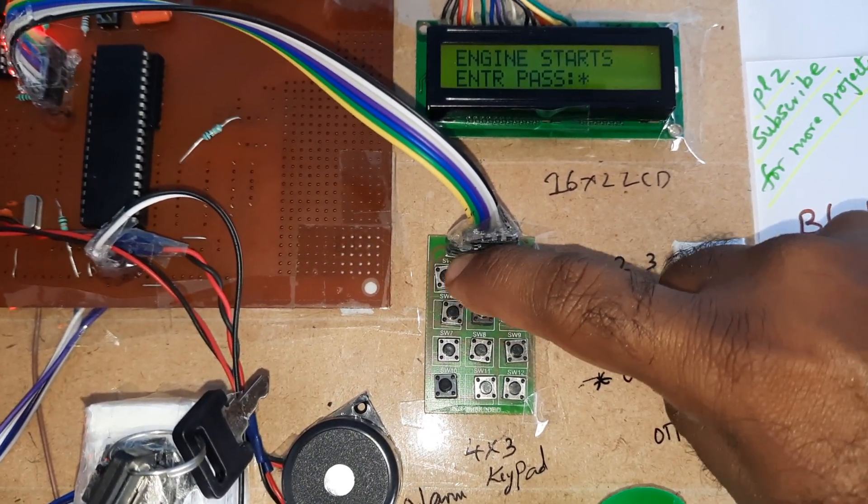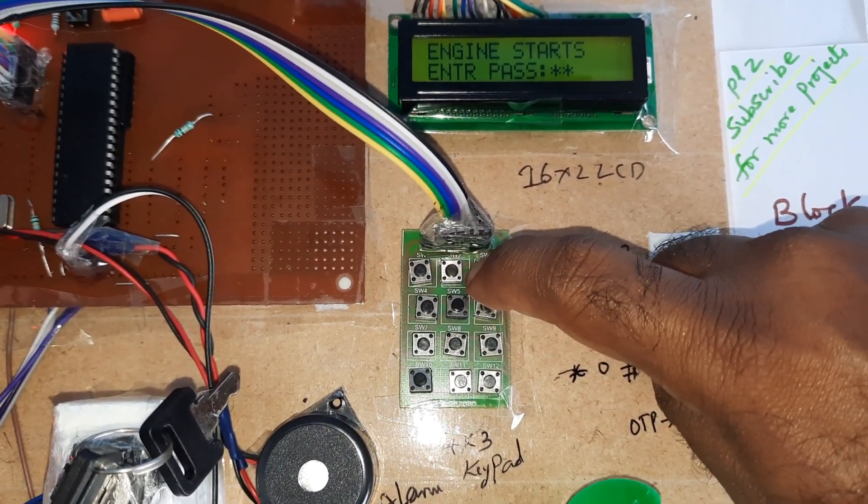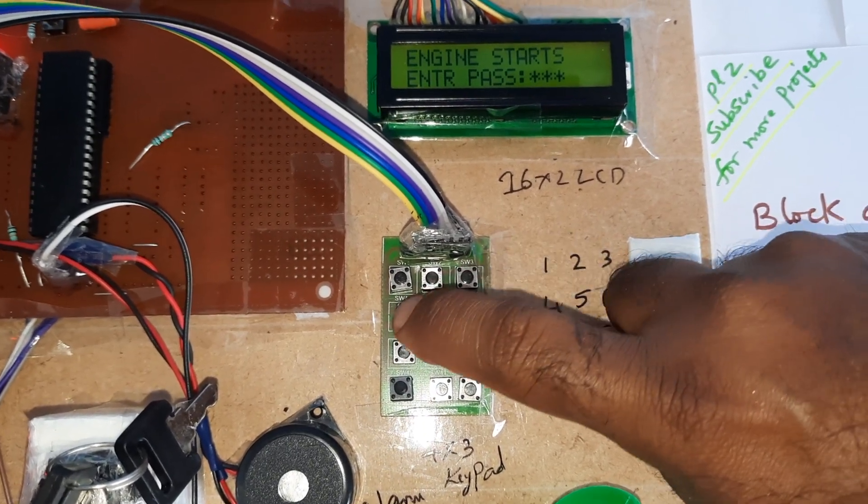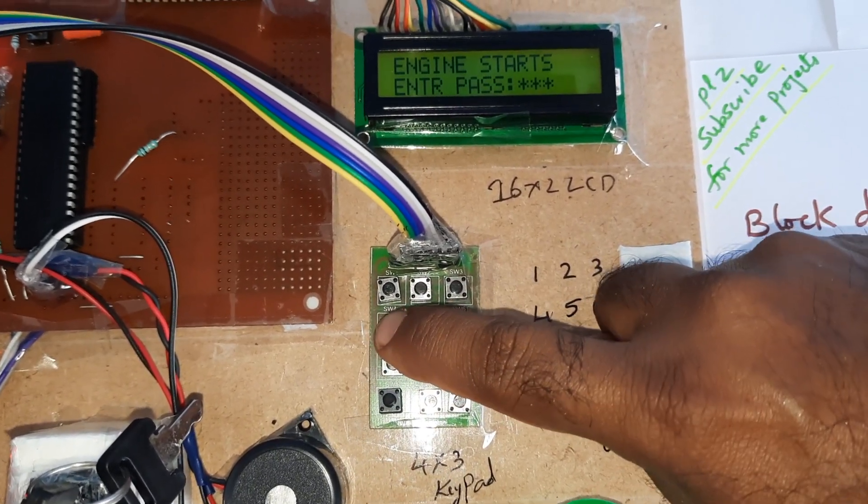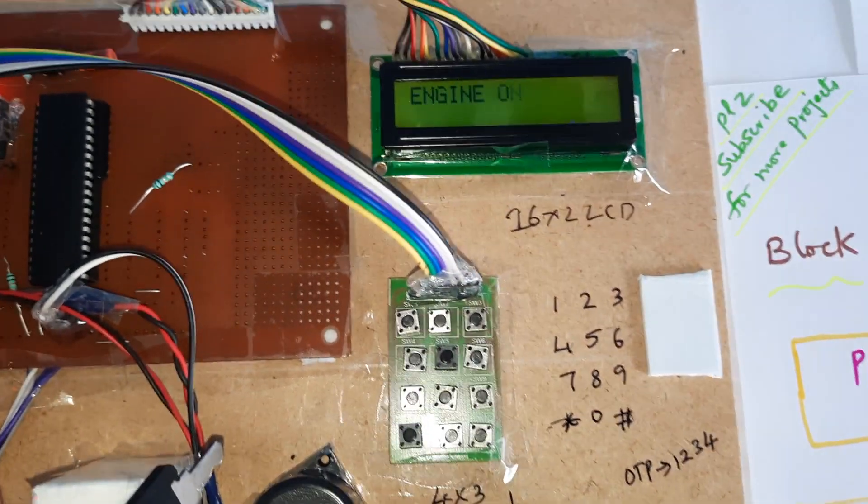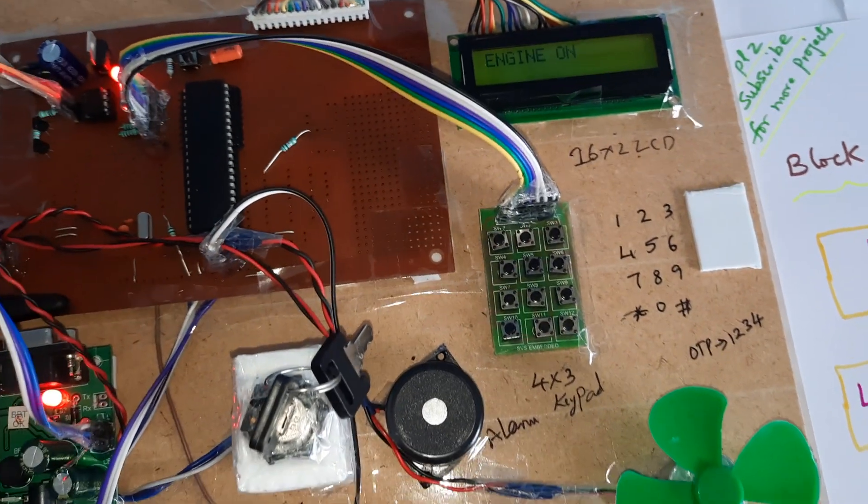Okay, one, two, three, four. Password is okay. Engine on.